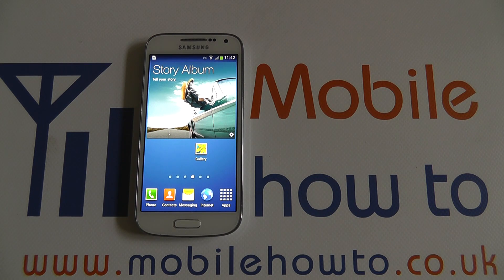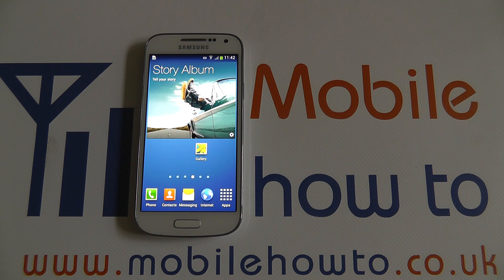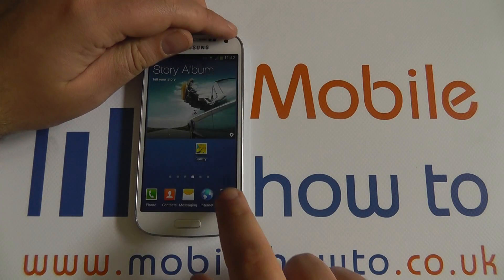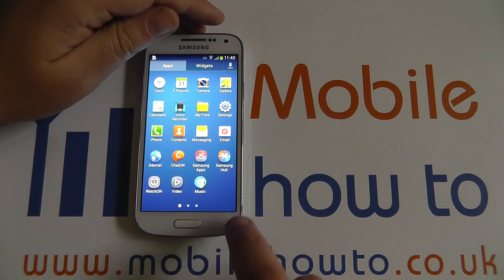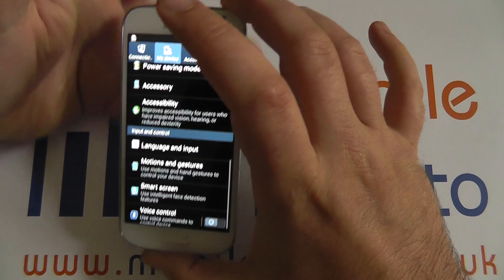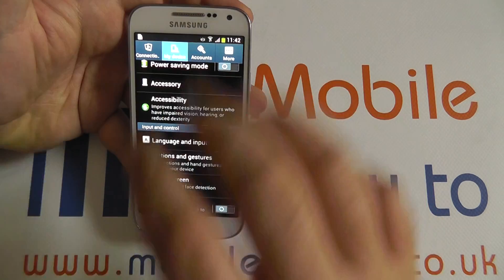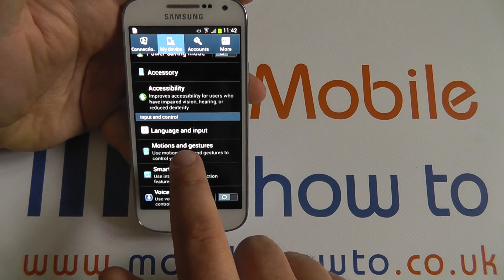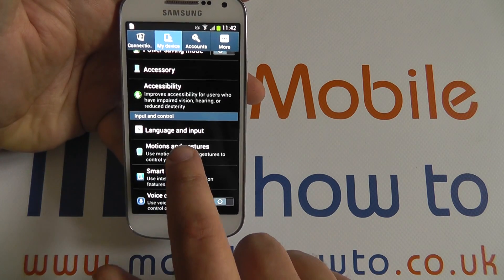Hi, in this video we're going to take a quick look at some of the gesture controls that you can use on the Samsung Galaxy S4 Mini. To activate gesture controls, we go to Apps, Settings, My Device tab, and scroll to Motions and Gestures.